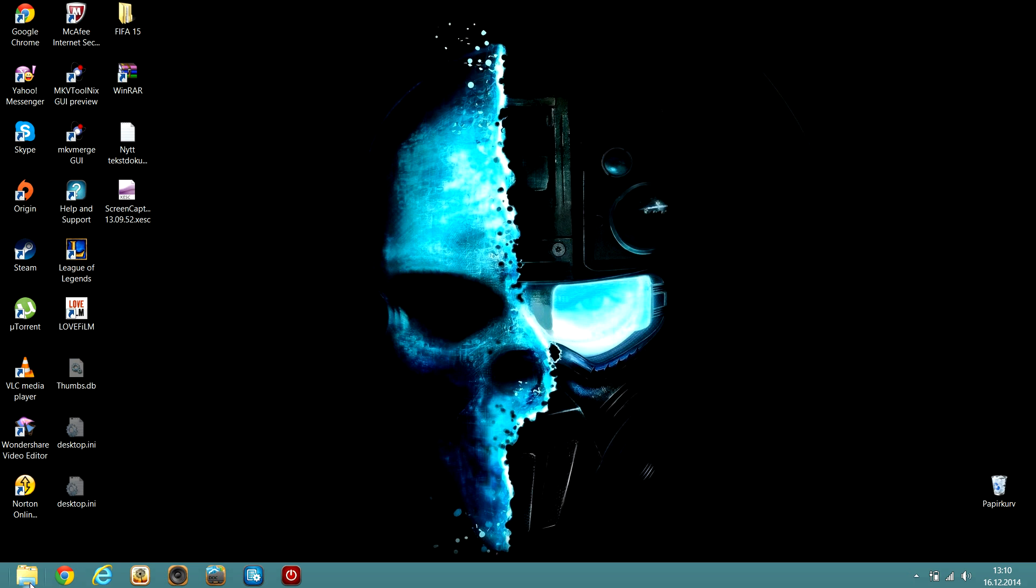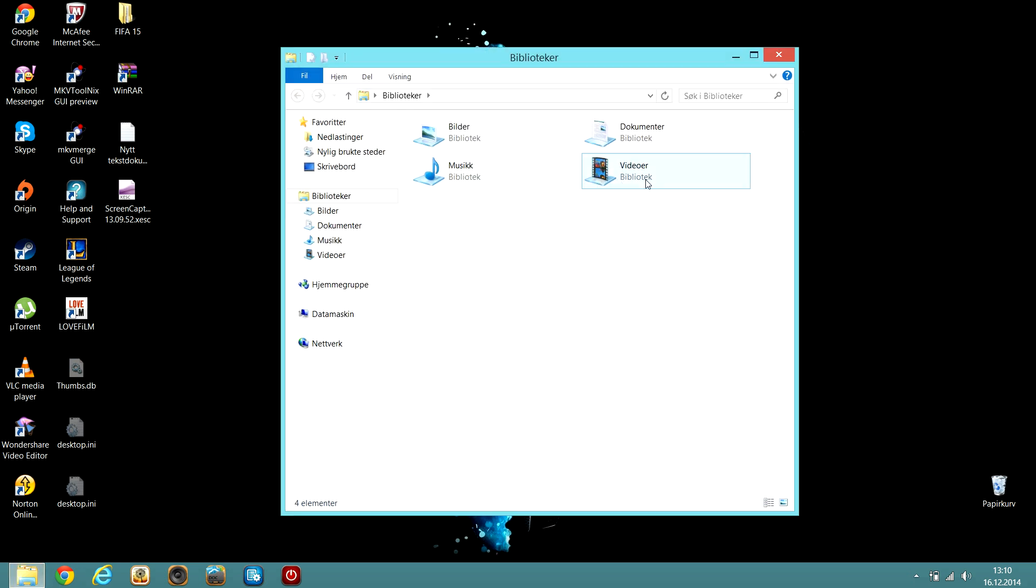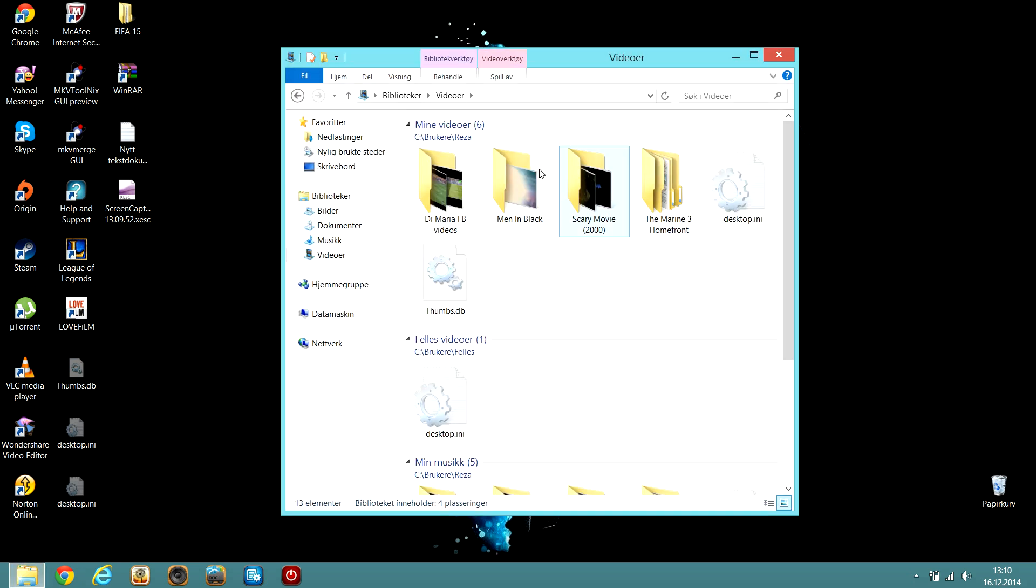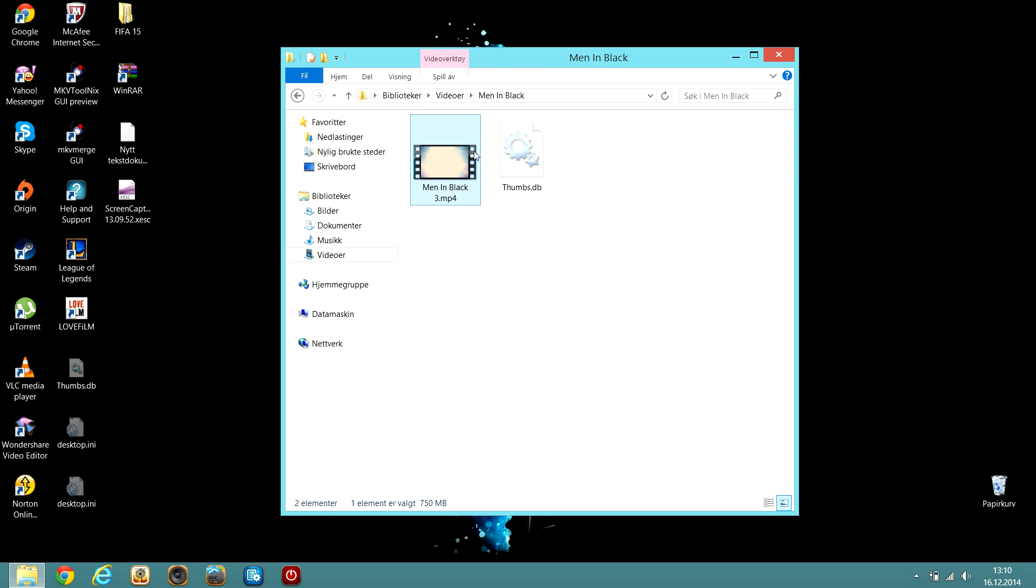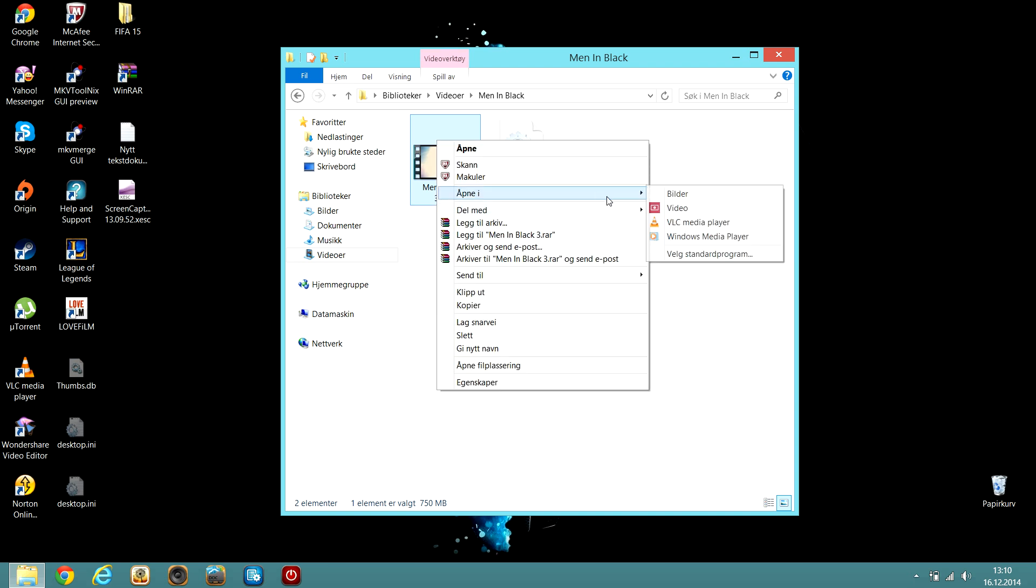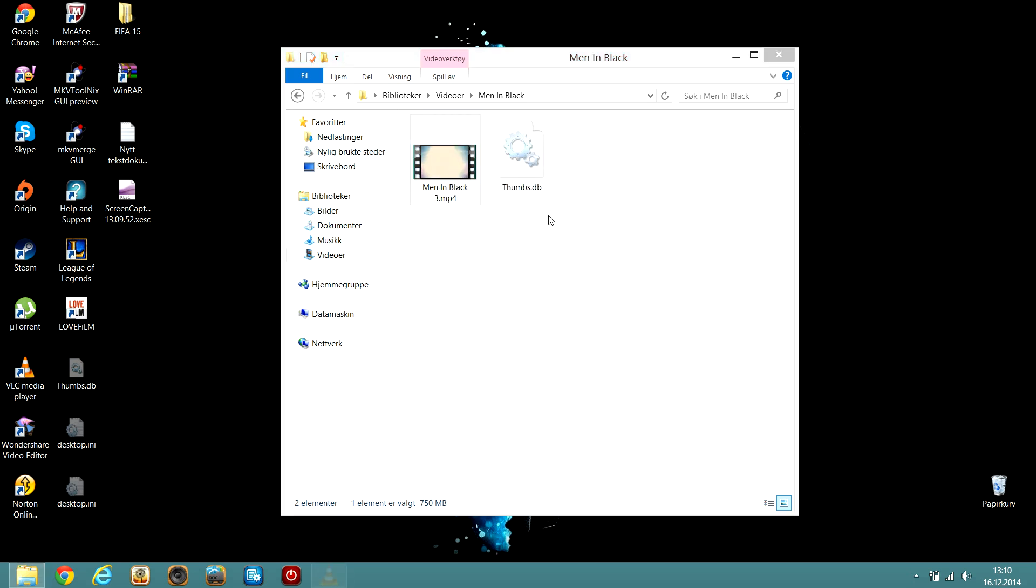First, you want to download the movie you want. I have a movie Men in Black. And now, as you can see...